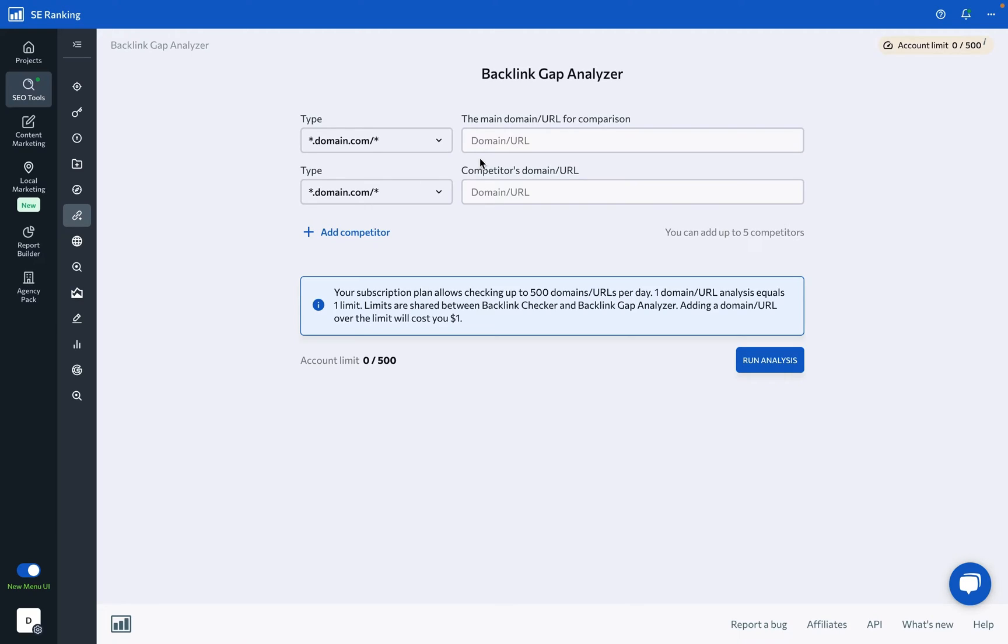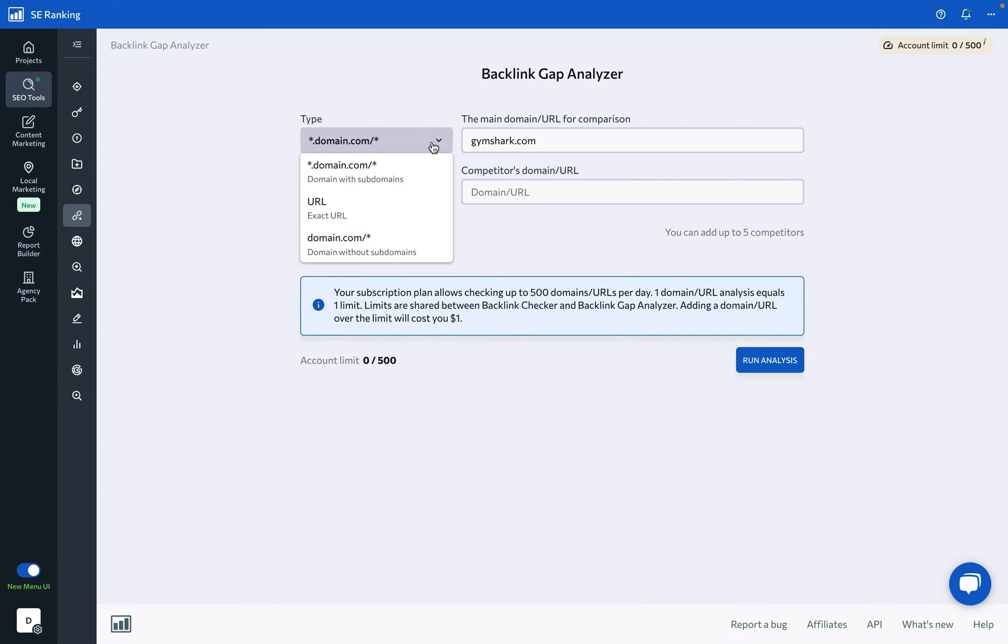First, enter the main domain or URL that you want to analyze against your competition. Just be sure to choose your property type from such options as domain, domain with subdomains, or URL.